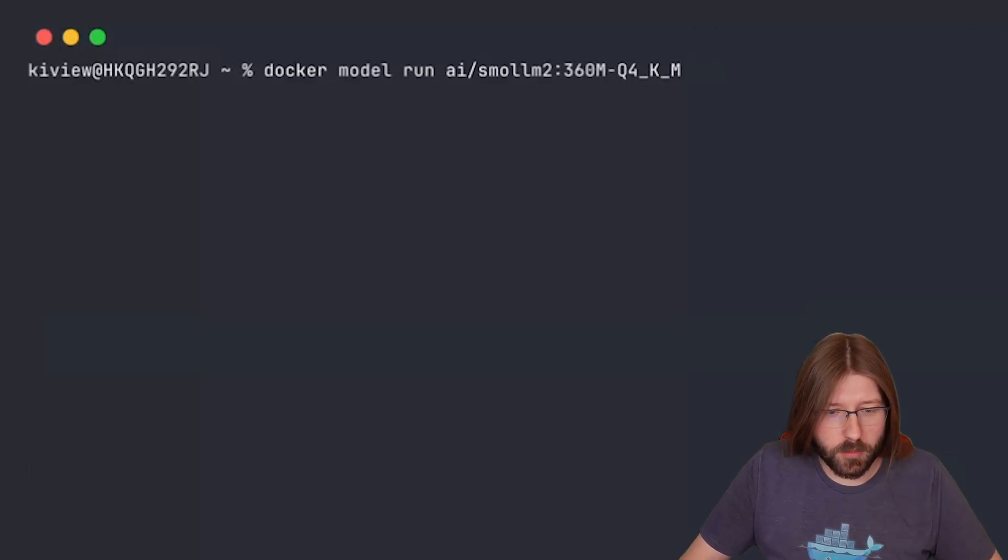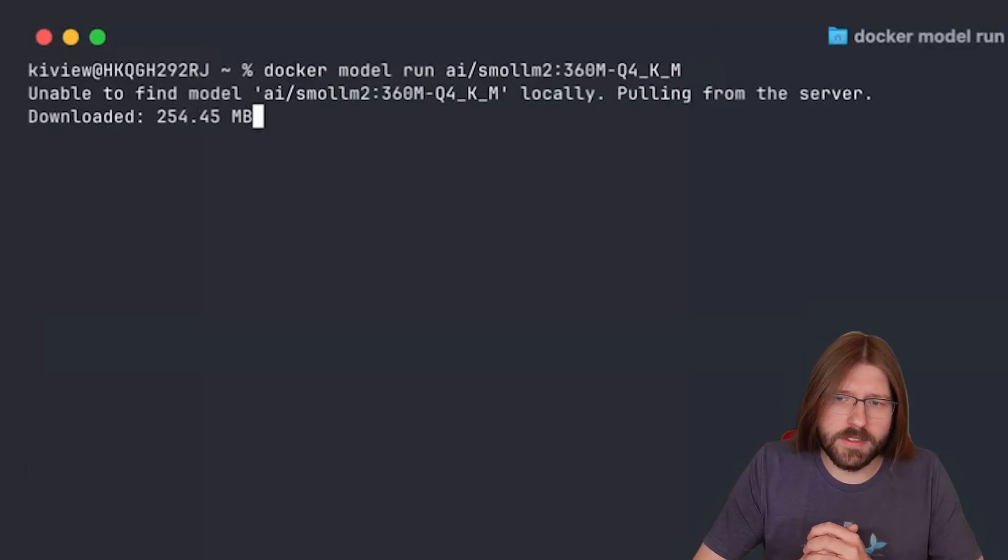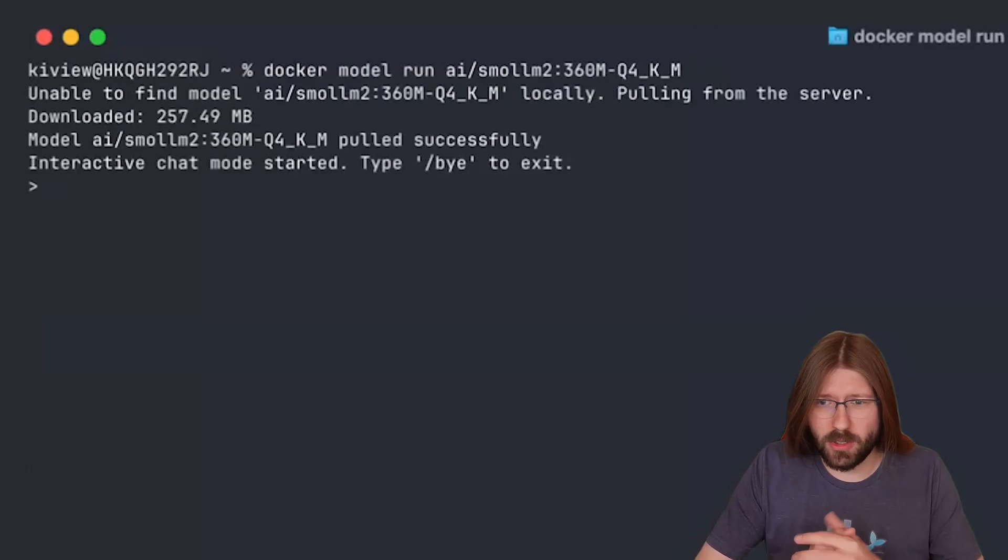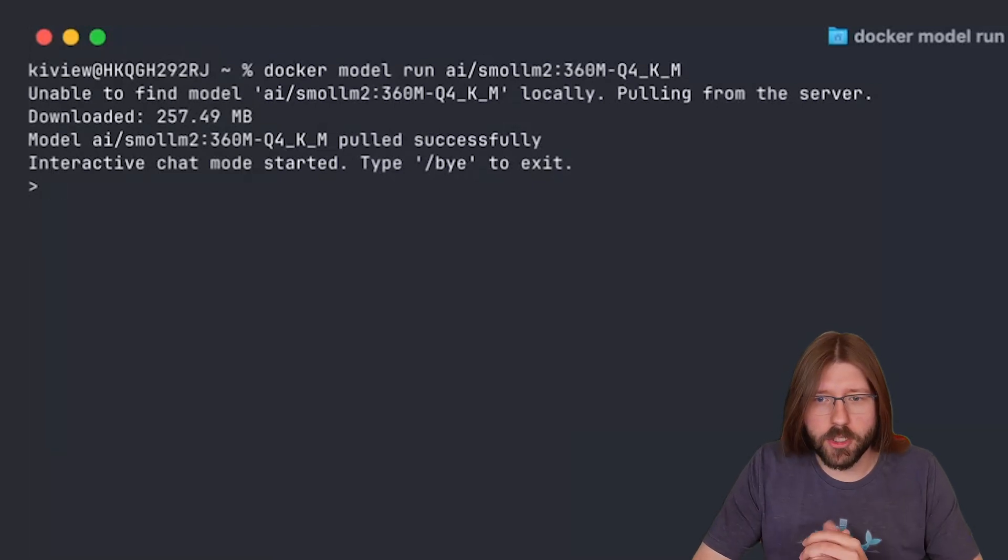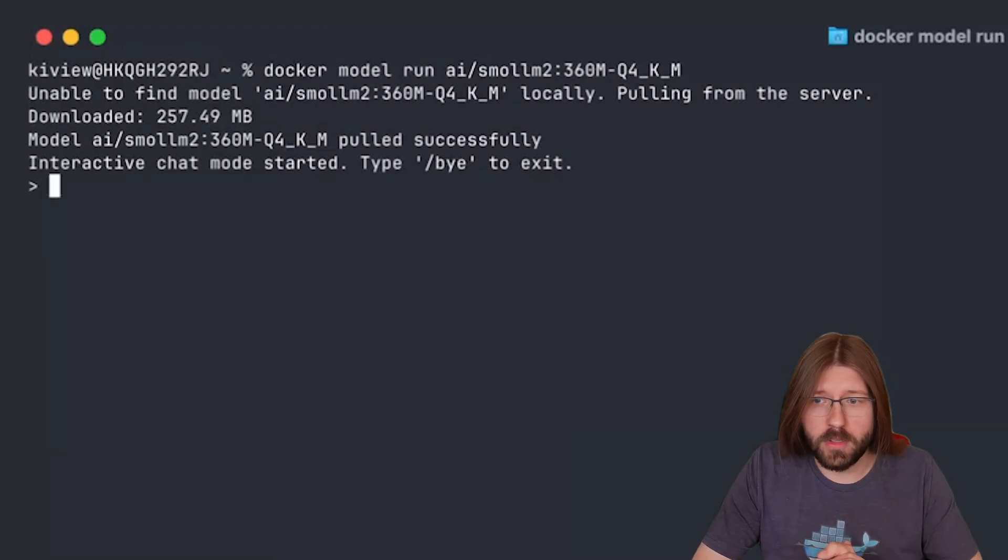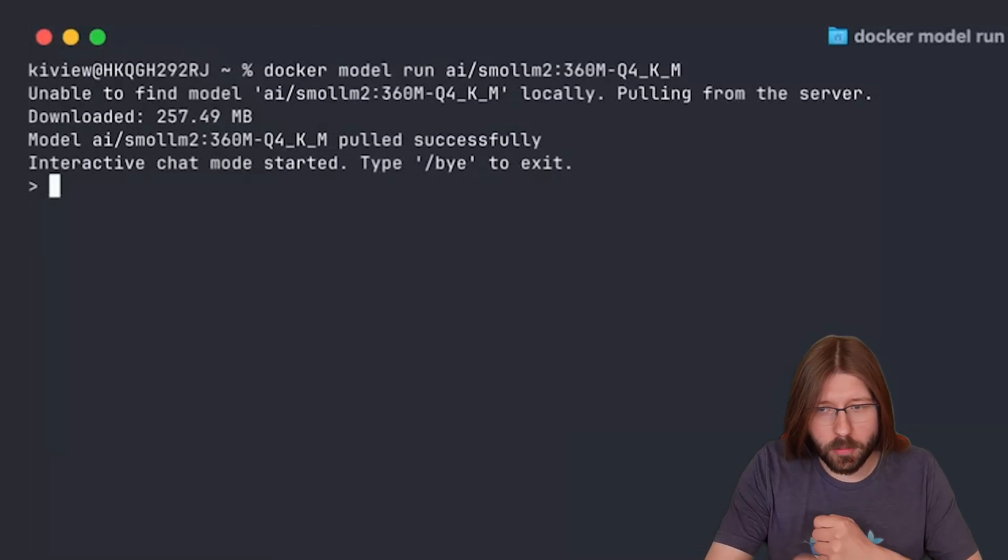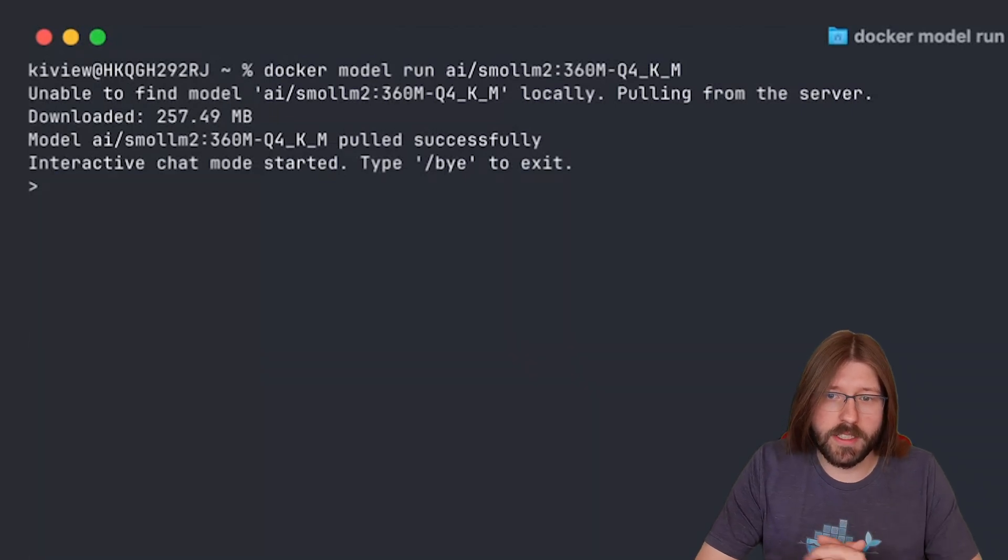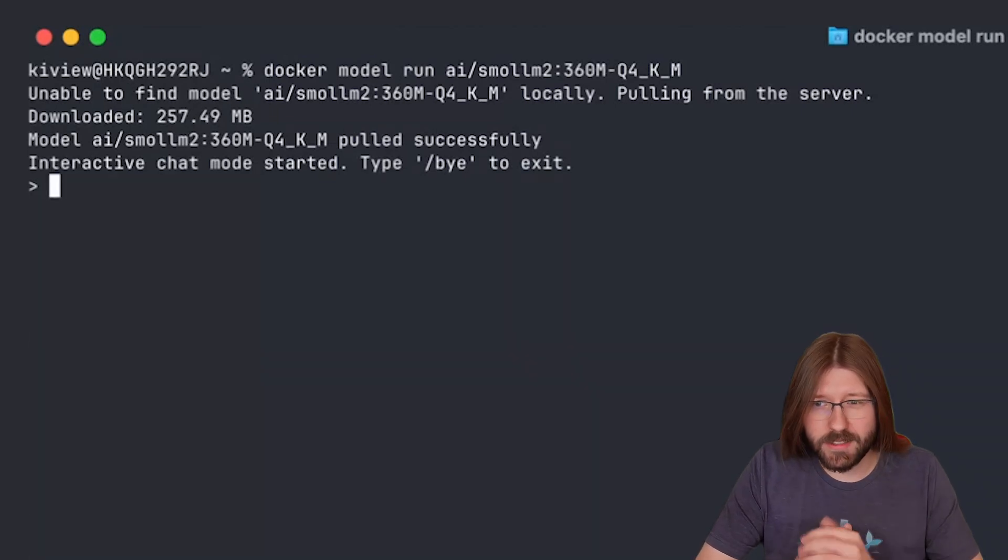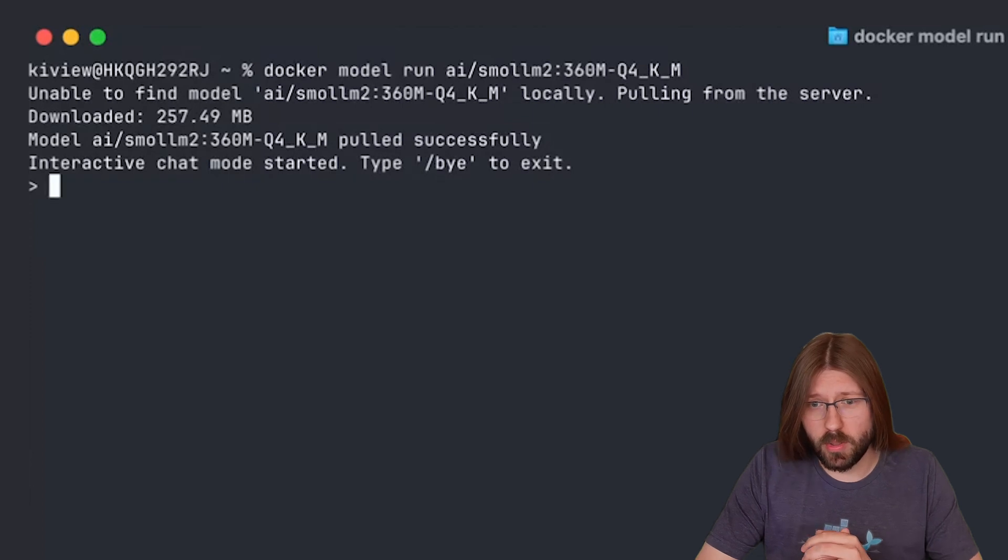As you can see the model gets automatically pulled from Docker Hub just as any Docker image would get pulled. Once we have it locally the run command will drop you in this chat interface and you get the usual chatbot experience, just in this case with everything running on your local machine.